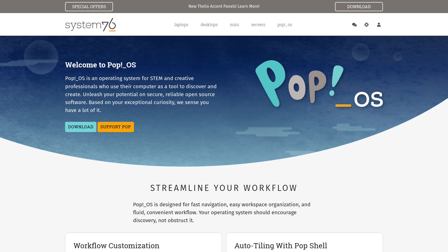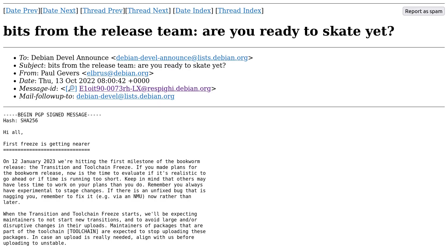Talking about release dates, there are some news from Debian too concerning the freezes. The first freeze for Debian 12 Bookworm is getting nearer. It's on January 12, 2023. This will be the first milestone for the Bookworm release, but this is only one of many freezes.